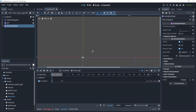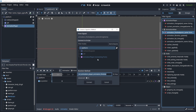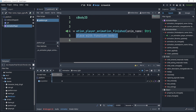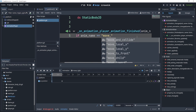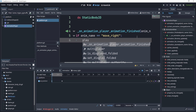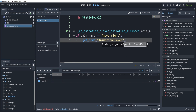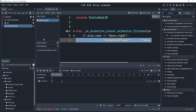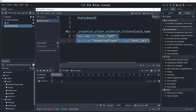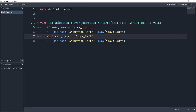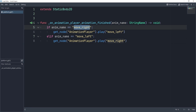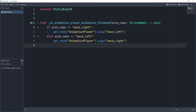I'll connect the animation_finished signal. What we can do is if the anim_name that we just played is equal to move right, we can simply get the animation player node and play move left. We would simply play the opposite of whatever we just did. We can duplicate this — if I played the right I'll play the left, and if I played the left I'll play the right. We'll essentially change the direction we're going.